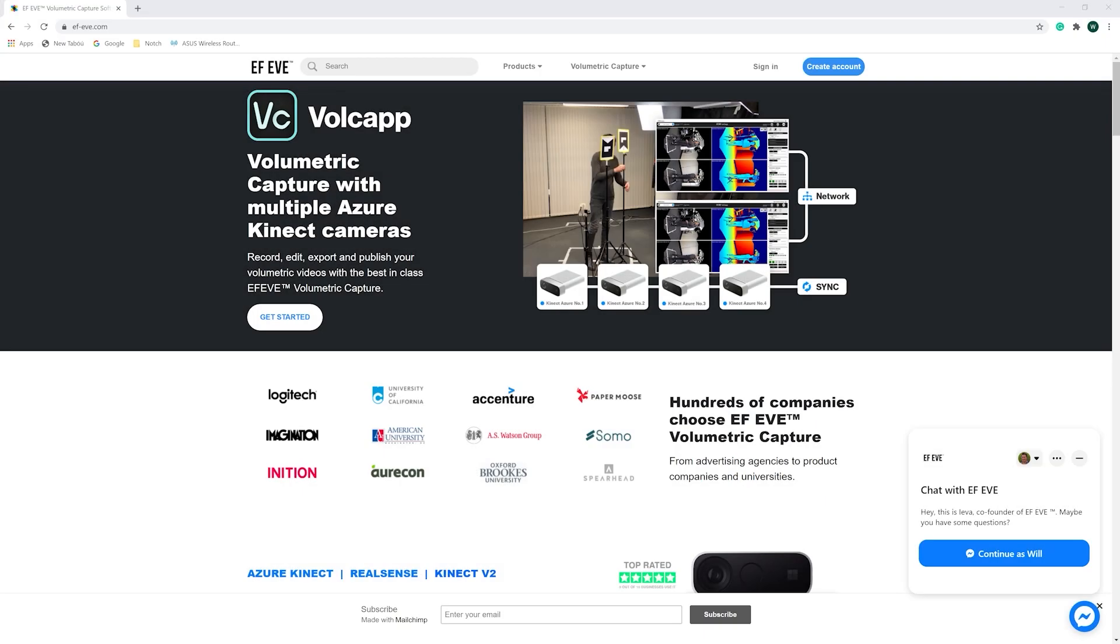The Connect Azure cameras are used to collect the data. They're synced together and collect the data in the 3D world. Then the data from the Azure cameras is processed by EF-EVE and they export that data out as an OBJ sequence and an image sequence. Both can be imported into Notch where you can put them together to create a 3D animated object. So let's get started on how to do this.